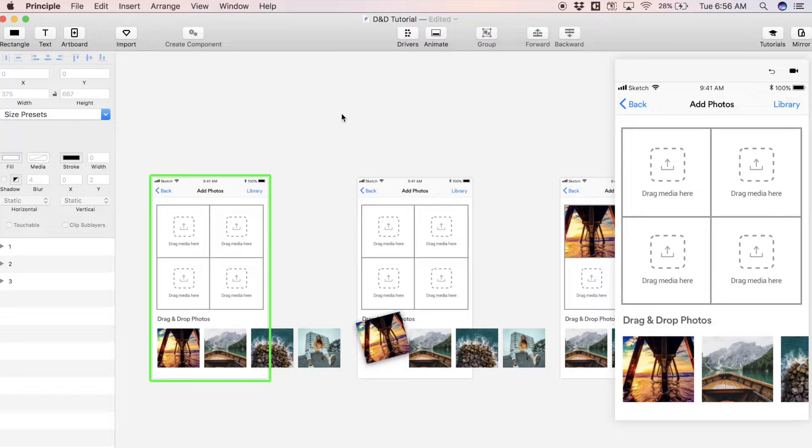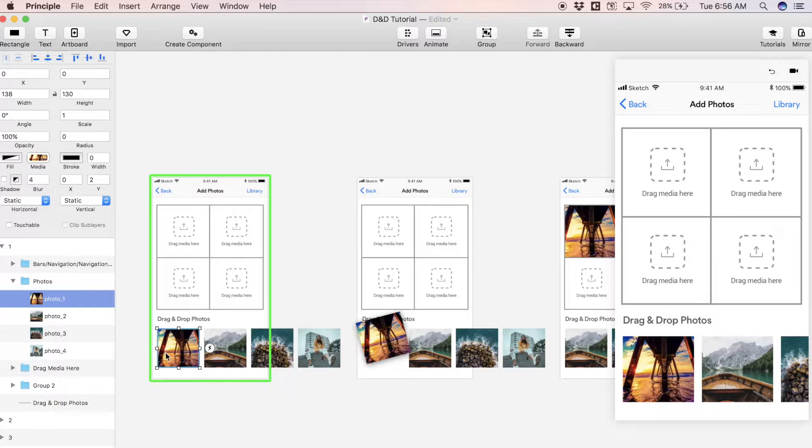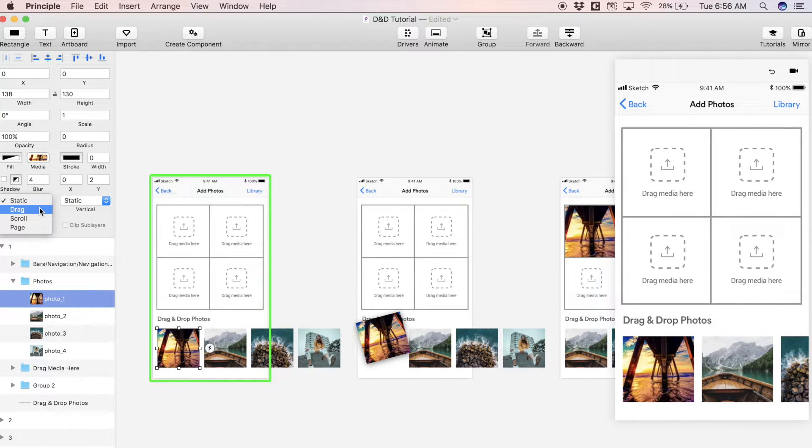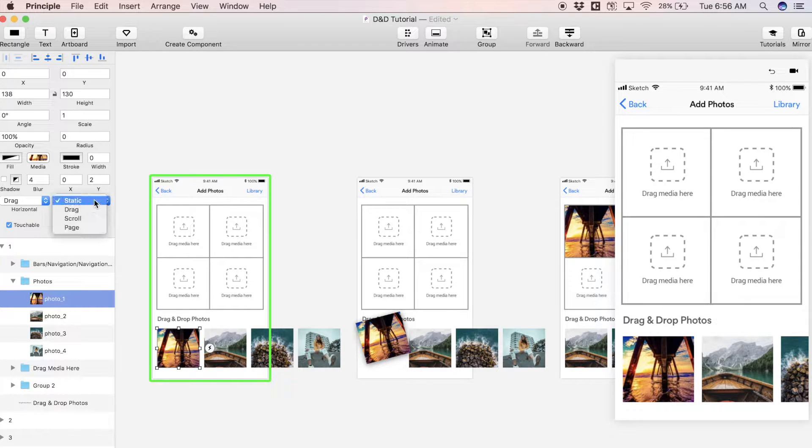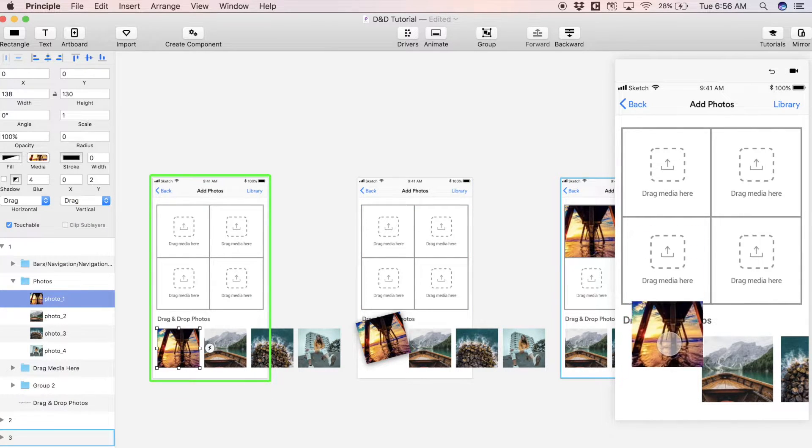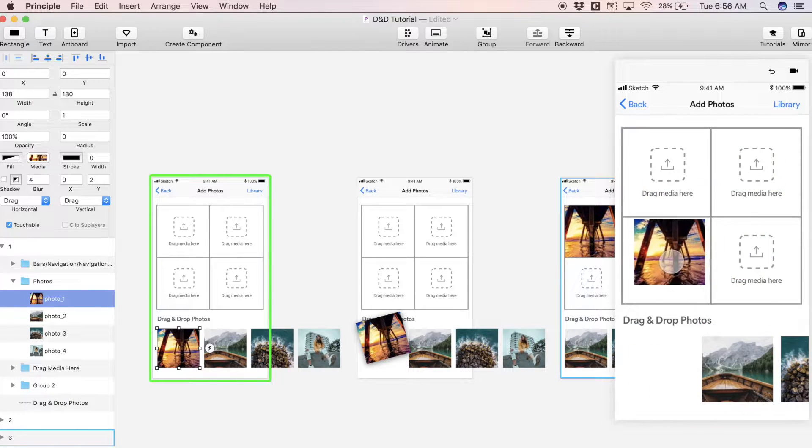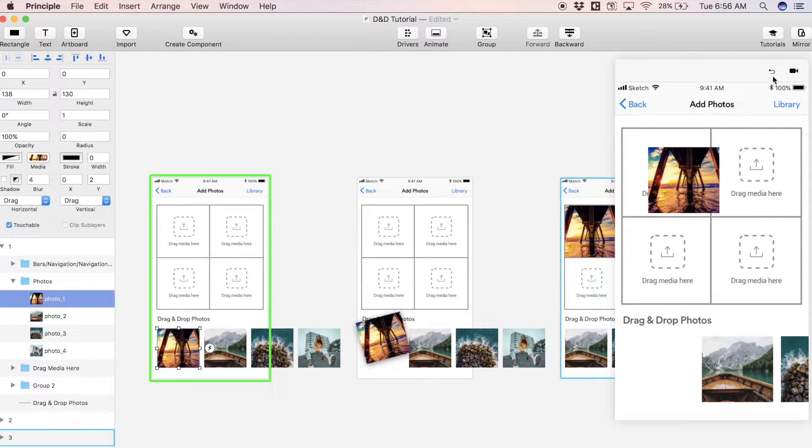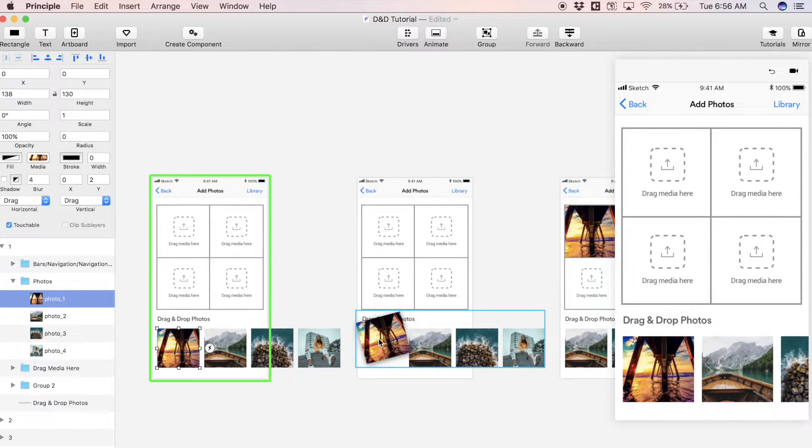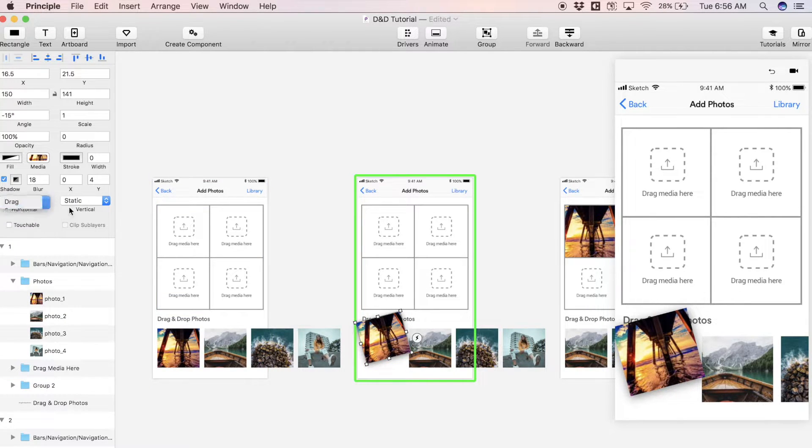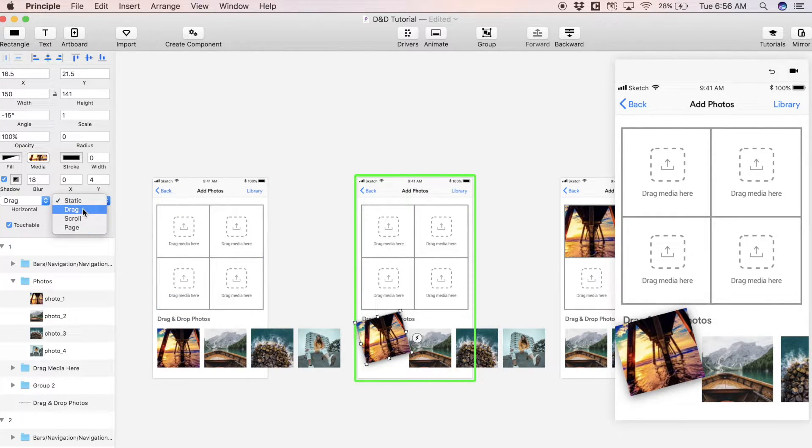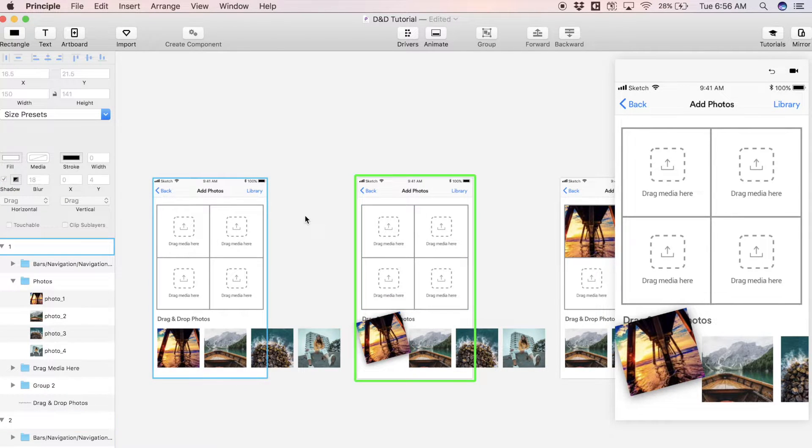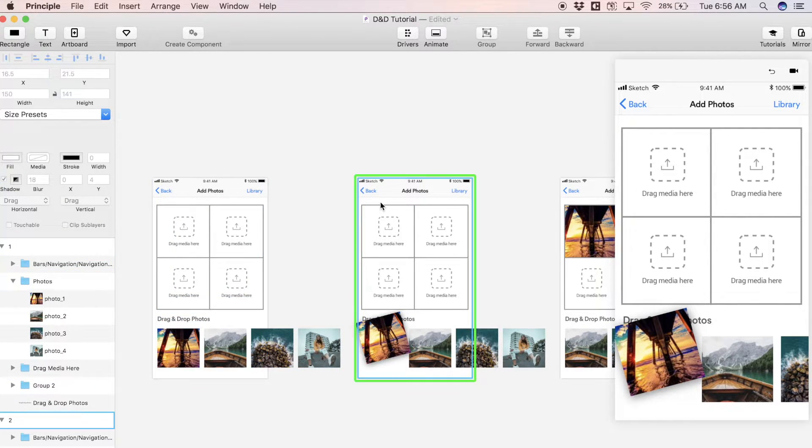The first thing I'm going to do is come over to this artboard one, and this photo one and this photo group down here, I'm going to select drag for both horizontal and vertical. Now in our preview you can see we can freeform drag this picture. Now in the second screen I'm actually going to do the same thing: drag.